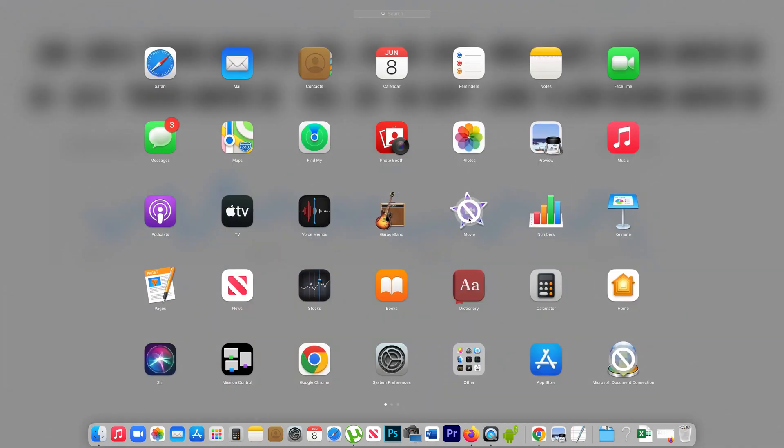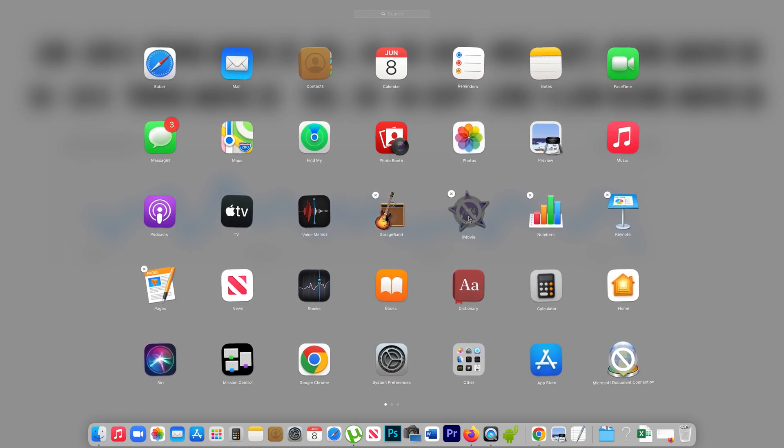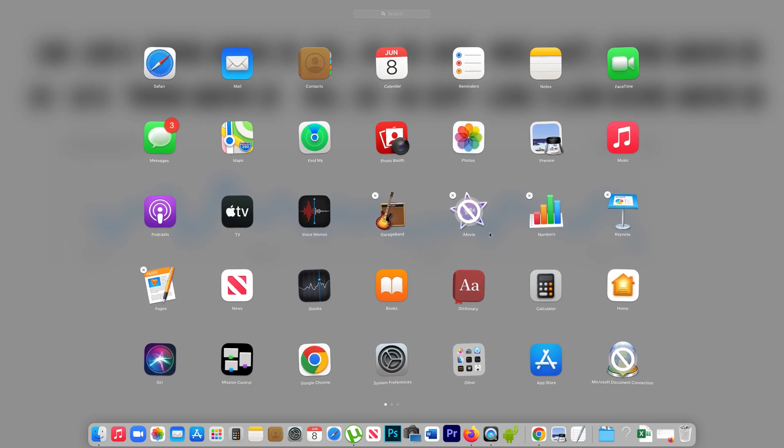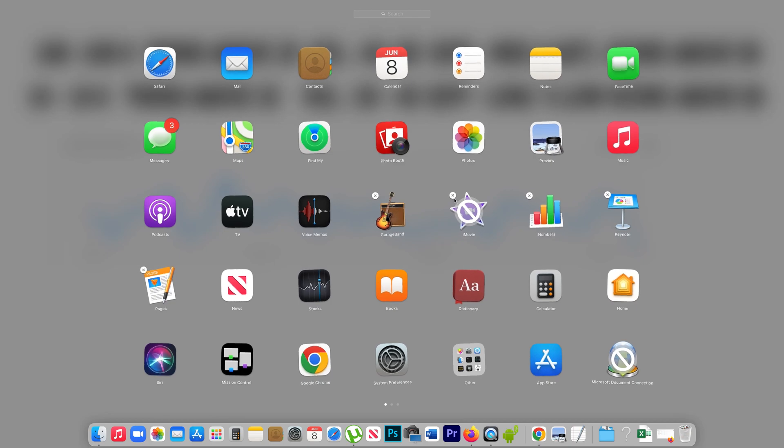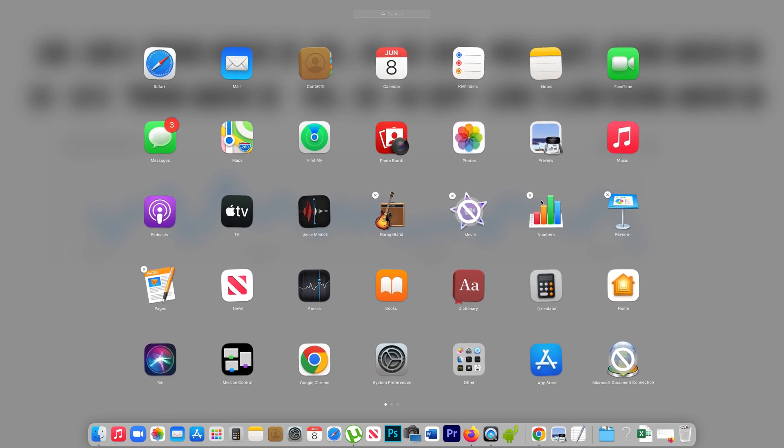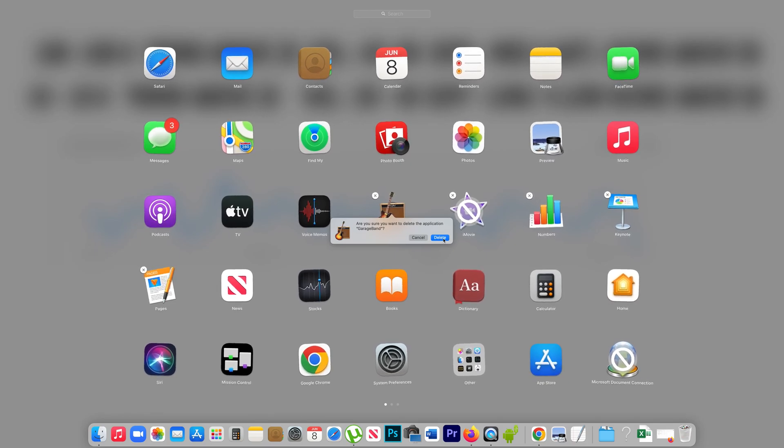Then tap and hold the application which you want to delete. You have to press the mouse button to hold the application. Now you can see the apps are shaking and you can see a cross icon on the top of the application. If I click on it and select delete, then the application will be uninstalled from the Mac.